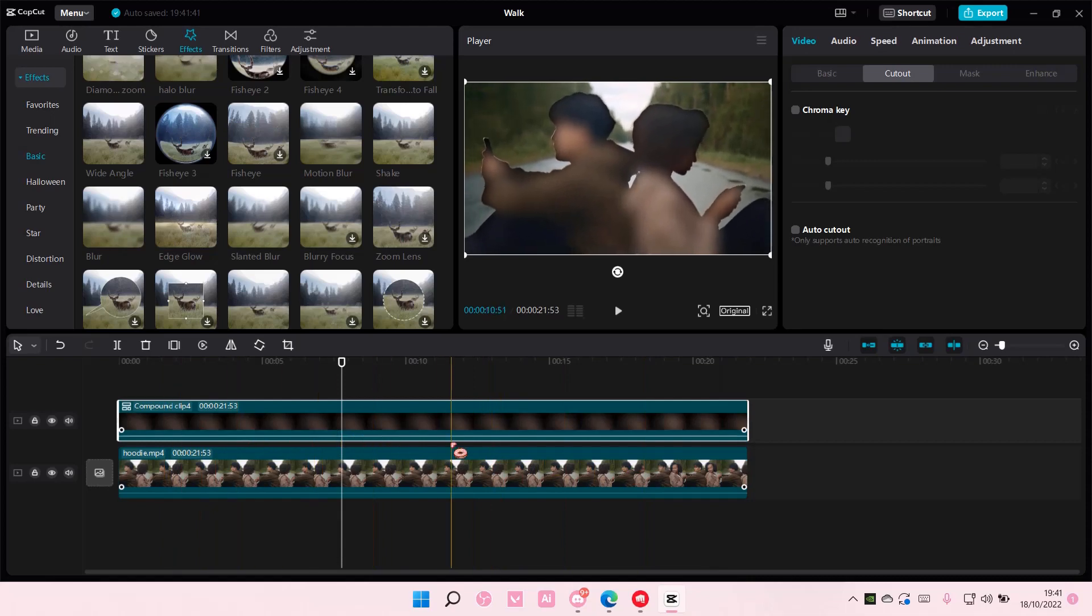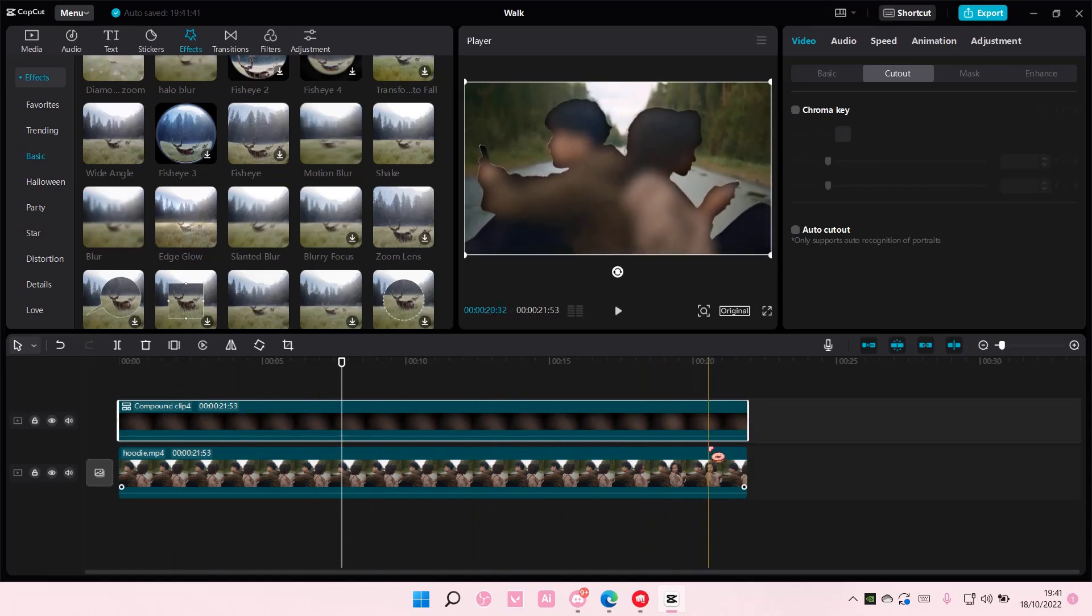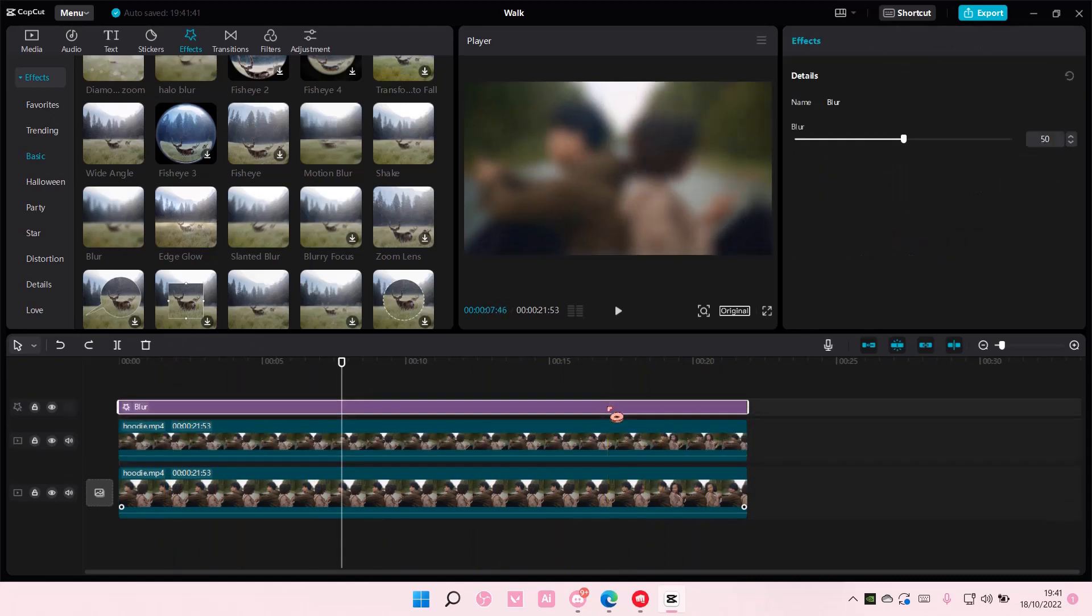If the blur is too harsh, you're just going to adjust it like this.